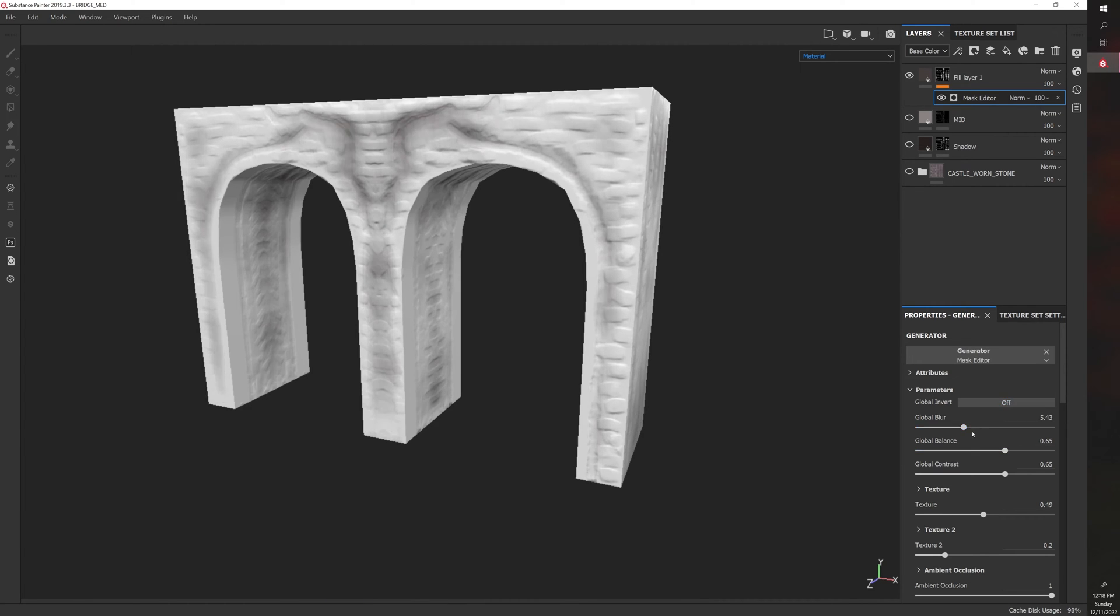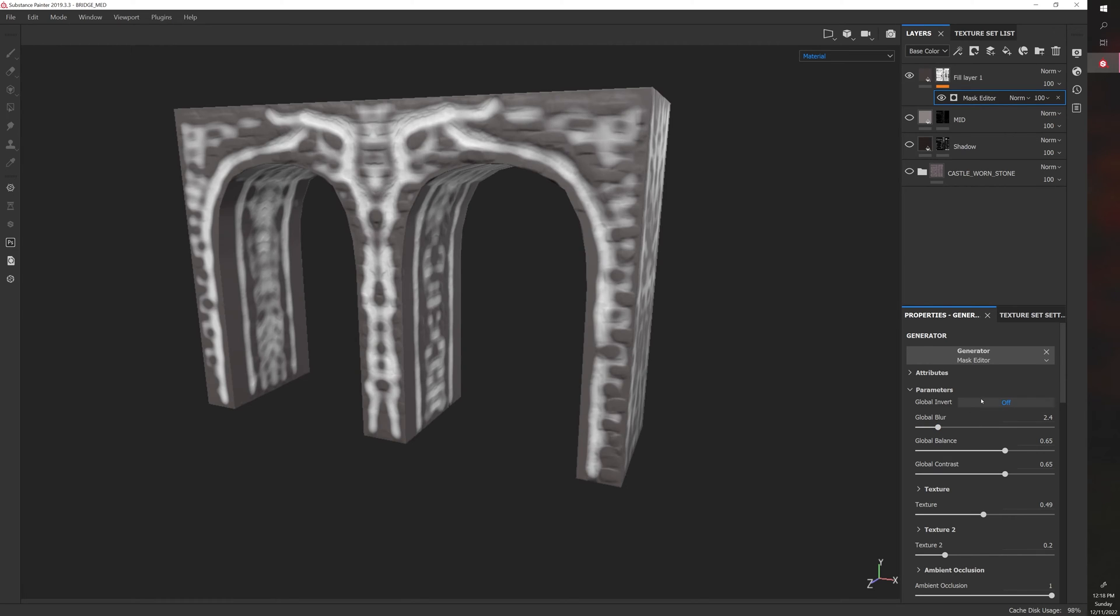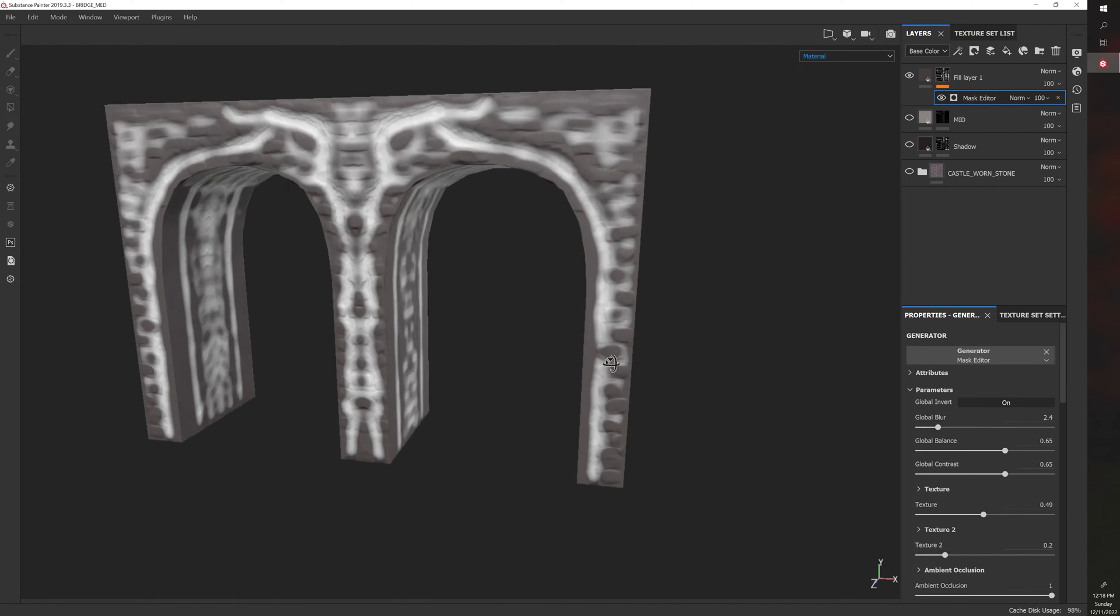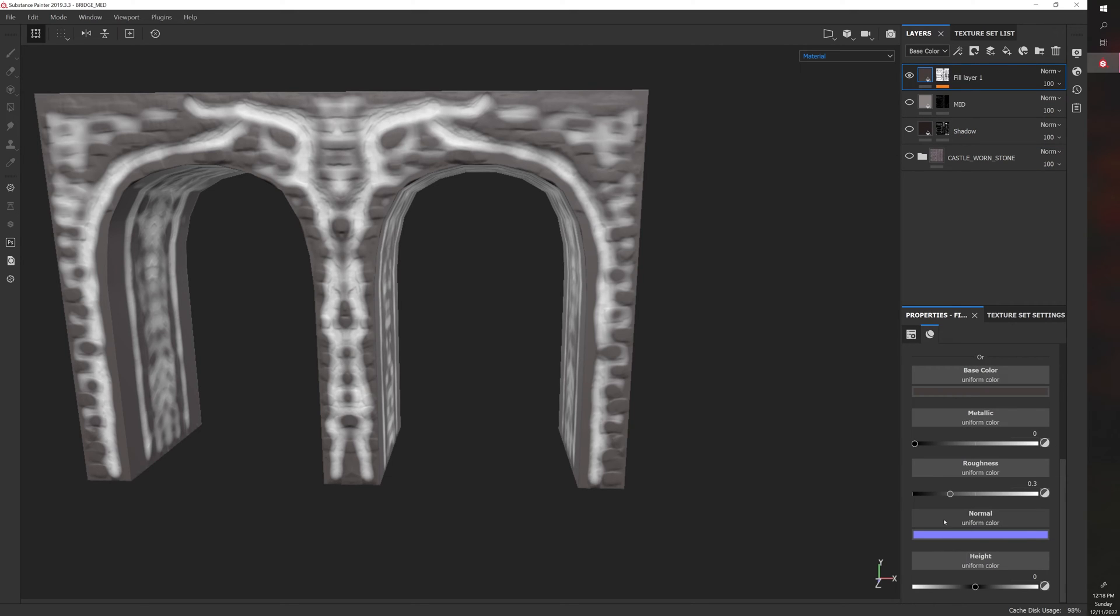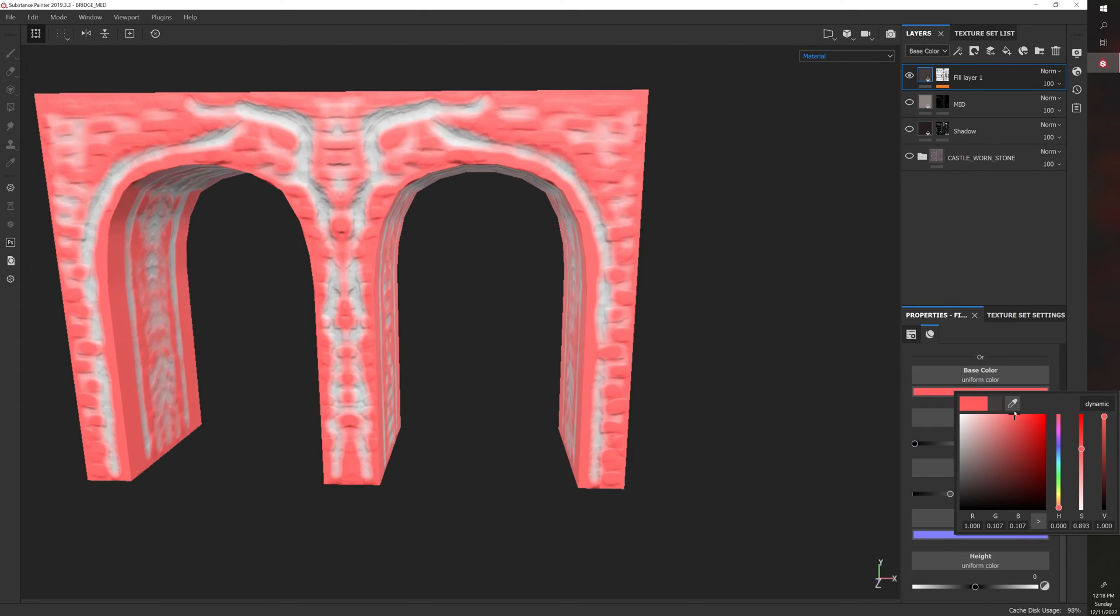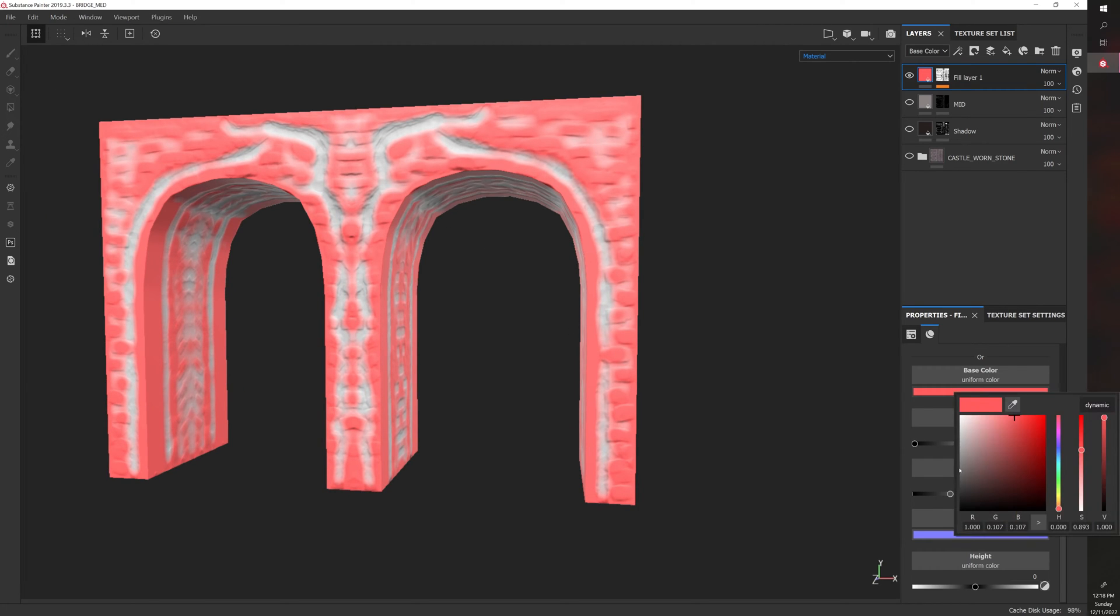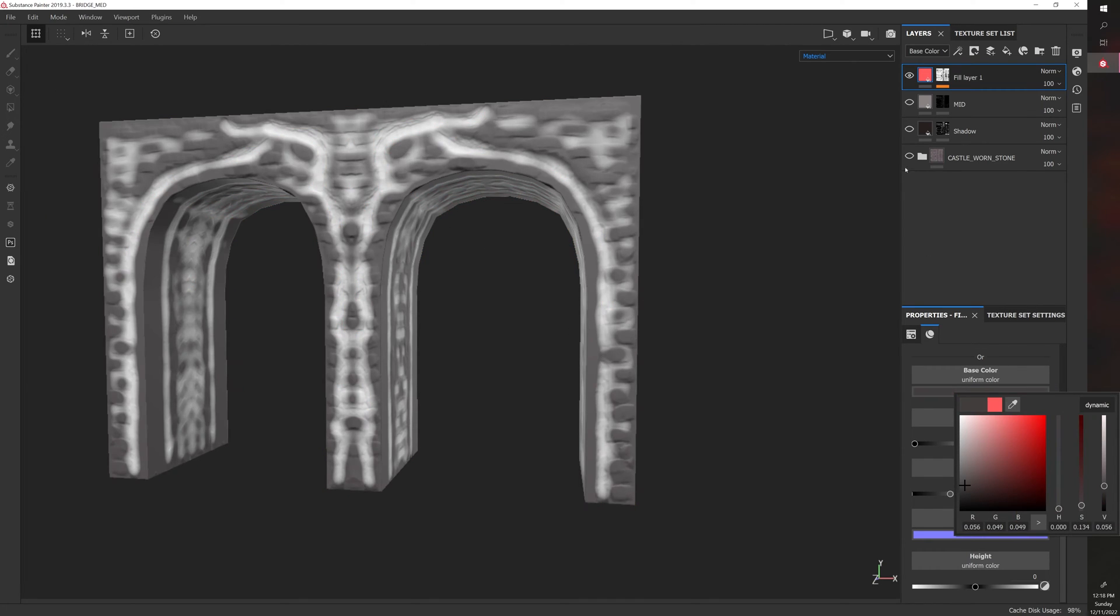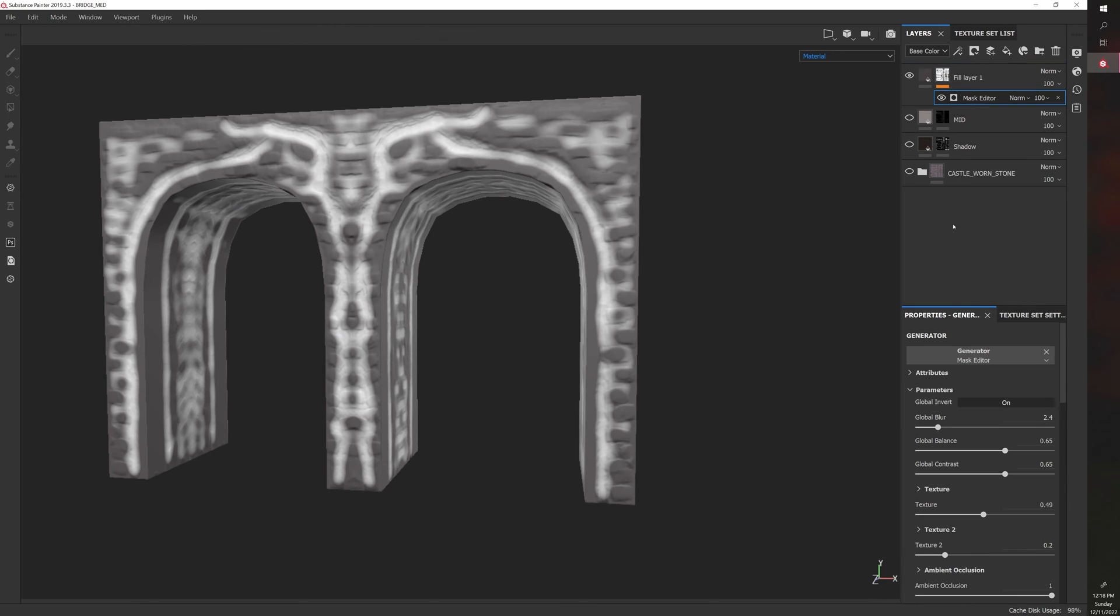You can invert it. So now it has the opposite effect. So we could do something, like let's say this was for highlights or some kind of color, almost like brickwork or something. There's a lot of different things you can do with each mask, and each mask is different.